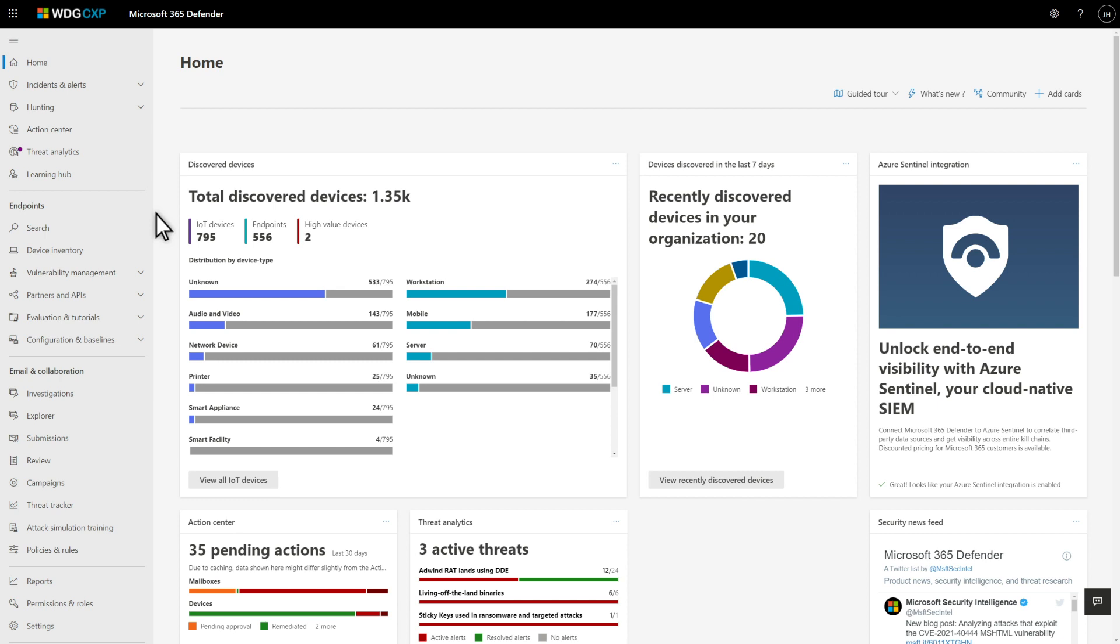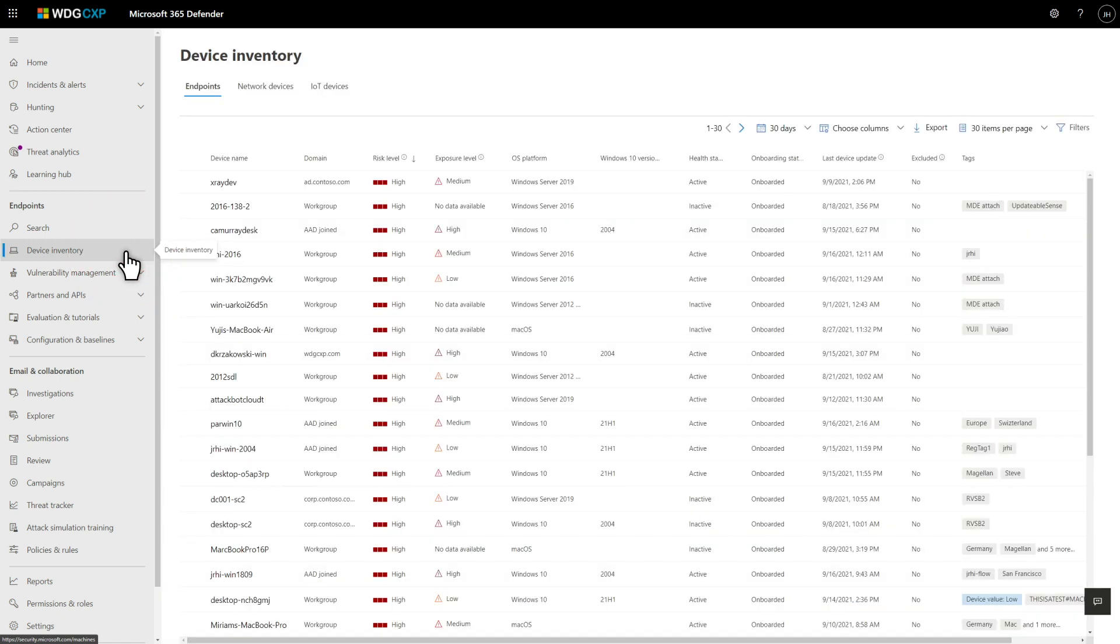I'll start by looking at unmanaged endpoint devices. To see all the details, select Device Inventory in the Navigation pane. The Endpoints tab on this page lists all the endpoints, managed and unmanaged, that we know about. For our use case, that's not terribly helpful.